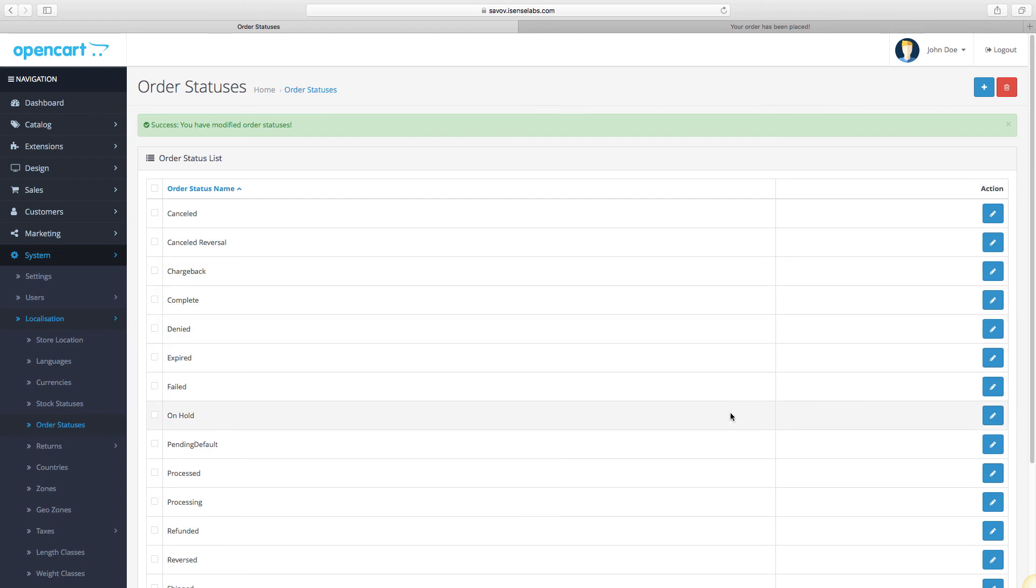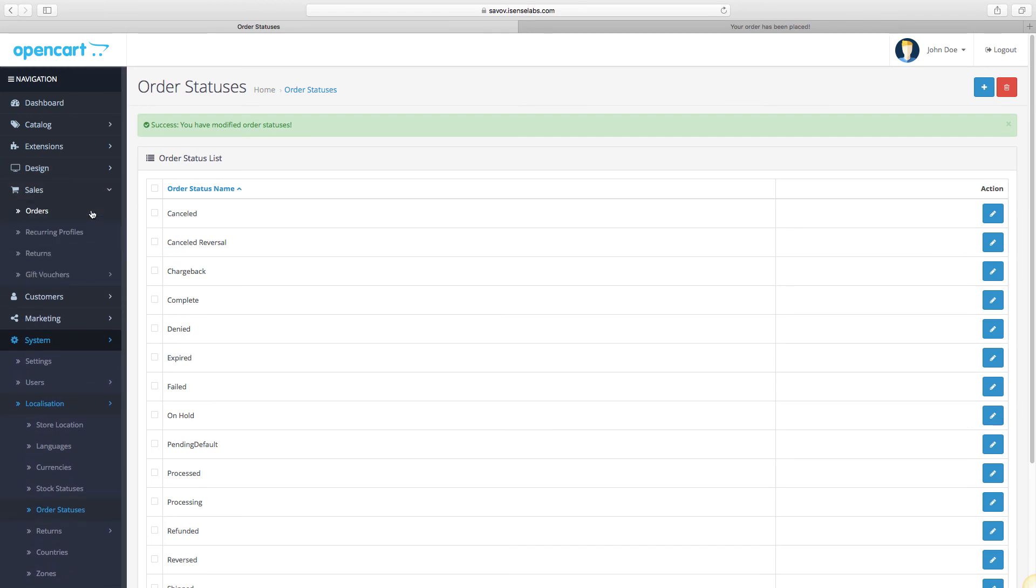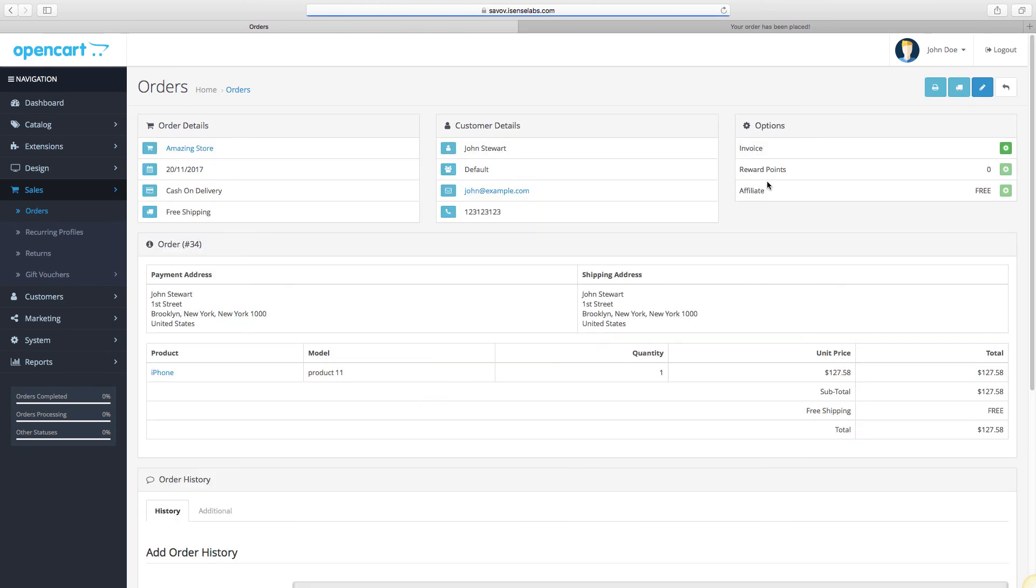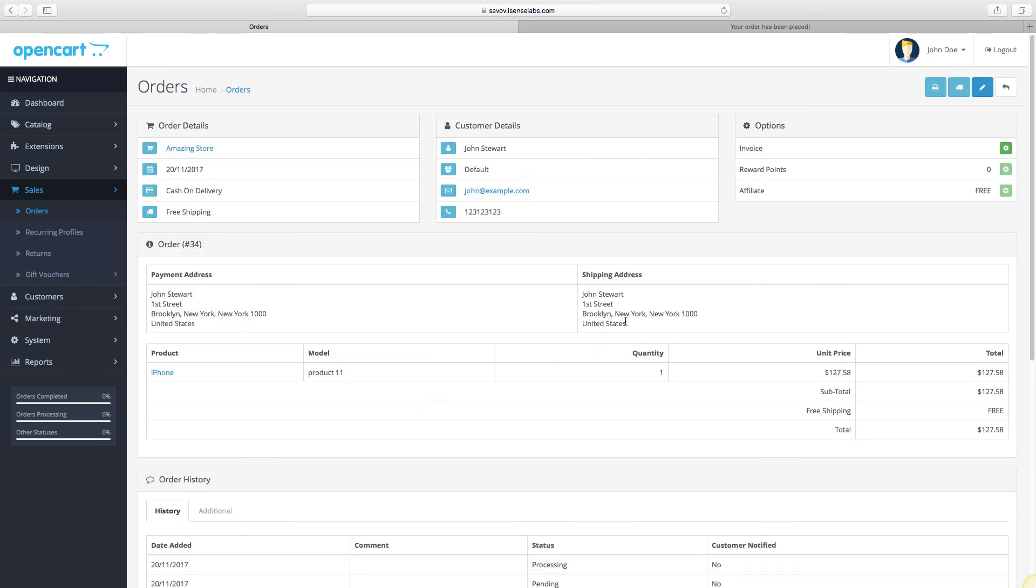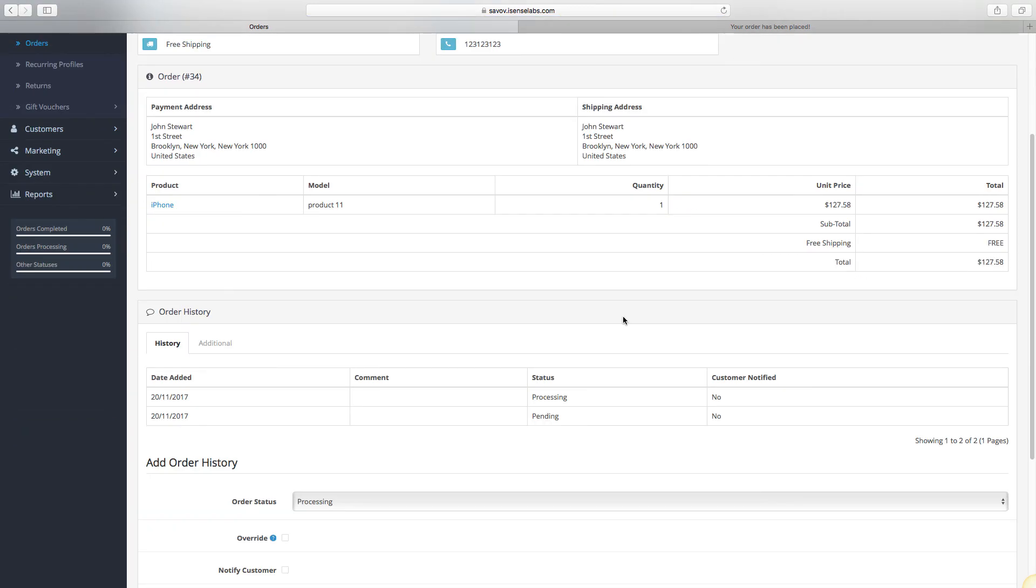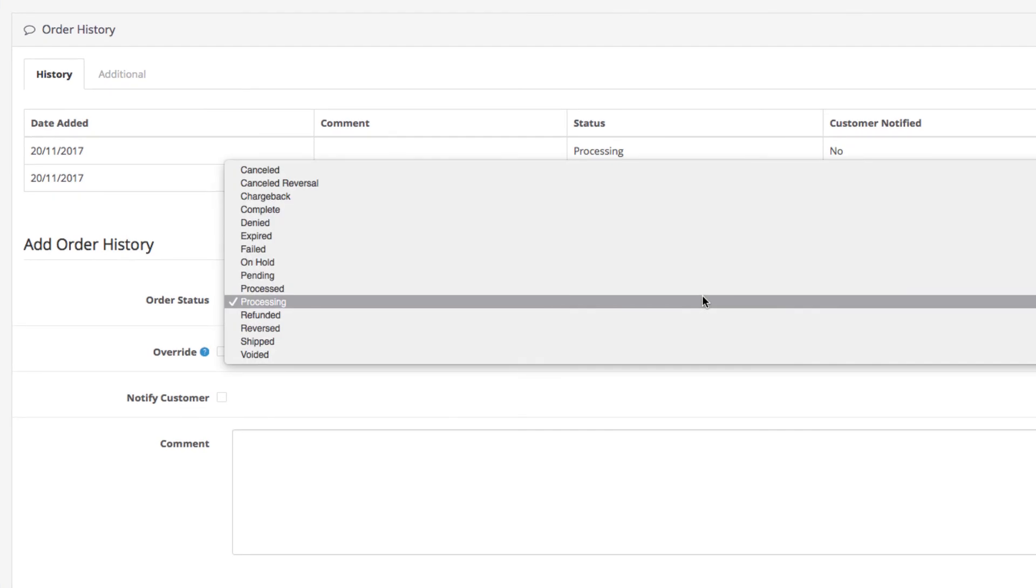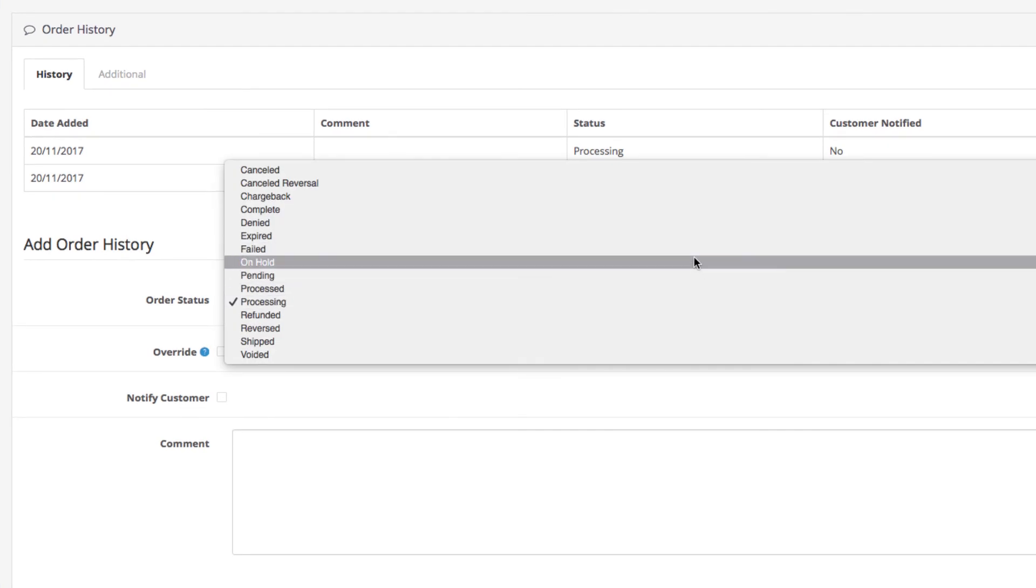Let's go to Orders once again and edit the one we just switched to Processing. Go to Order History and click on the Order Status drop down once again. This is where you see your new order status.